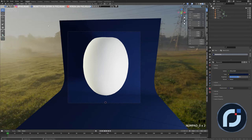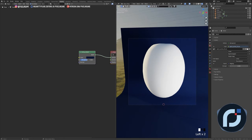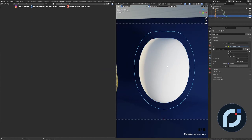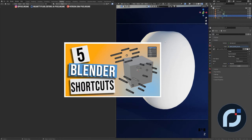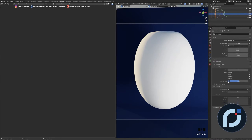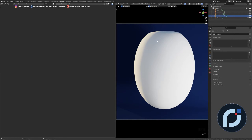Now that the model is done, we can jump into the Shading tab and start creating our procedural material. I'll go to Object mode, select the object, zoom in, go back to Camera mode, and remove the overlays by pressing Z and toggling overlays. I'll also go to the camera properties and set the viewport display passepartout to 1.